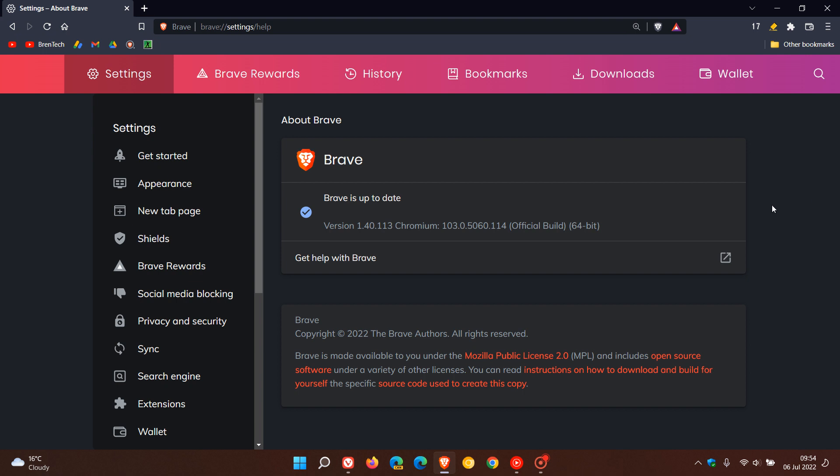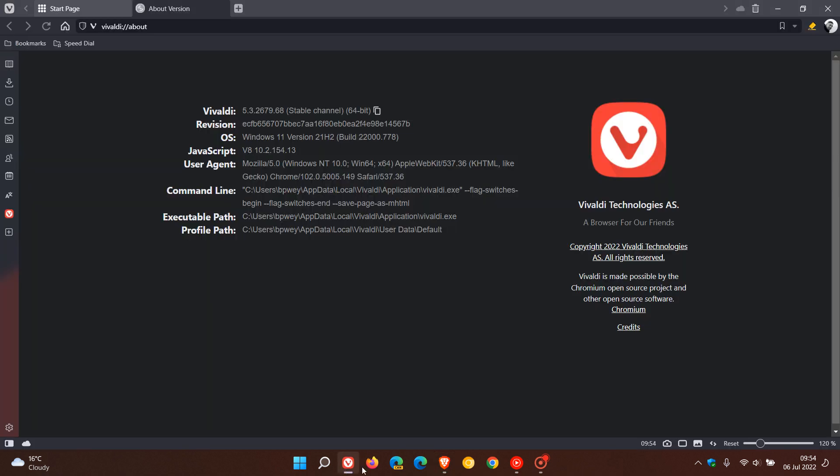So both the Brave web browser now for desktop and the Vivaldi browser for desktop now have both received the same security fixes that have started rolling out to Google Chrome over the last day or so, which I did post on yesterday.